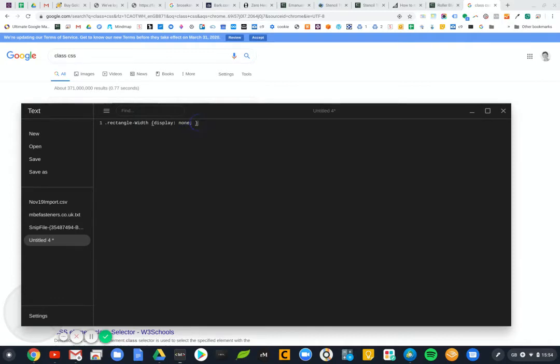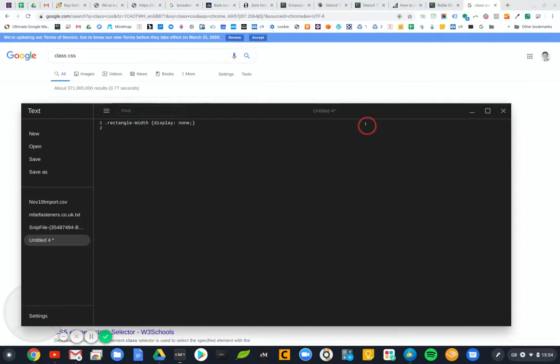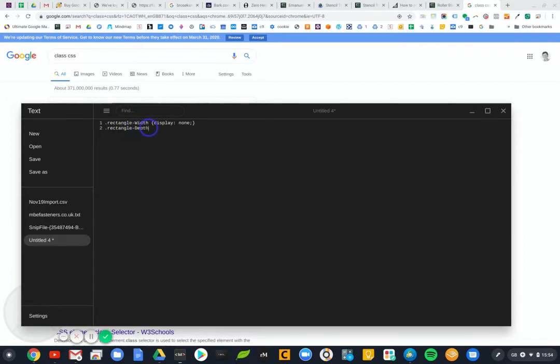Something like that should actually get what we need to say display none for that particular field. And I've got another one which is rectangle I think it's depth, so it would probably do the same thing.